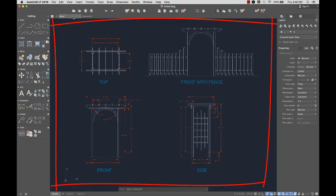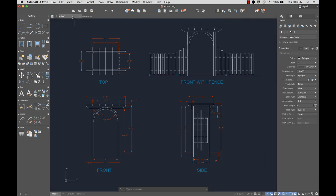The drawing area is where you create and modify objects to represent your design. To the right of the drawing area are docked palettes, such as Layers and Properties, Reference Manager, and Content palettes.